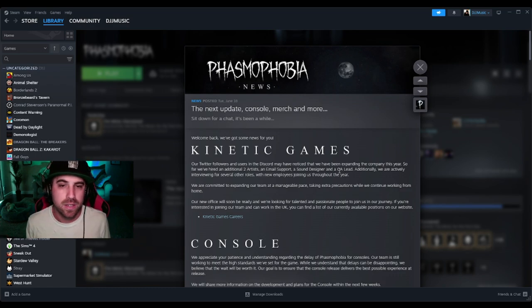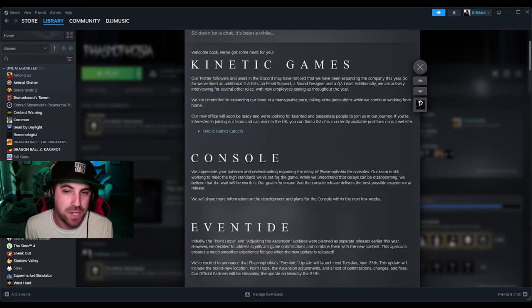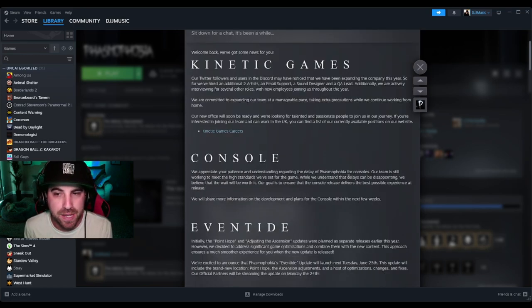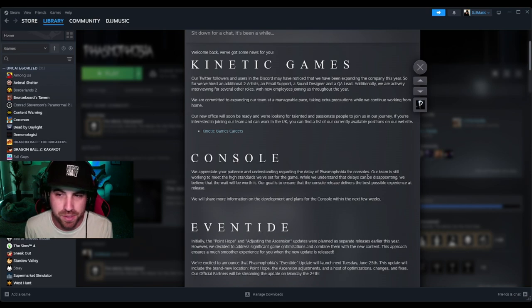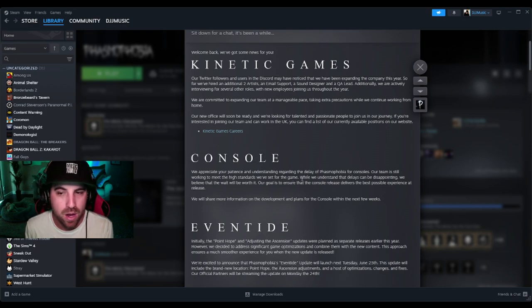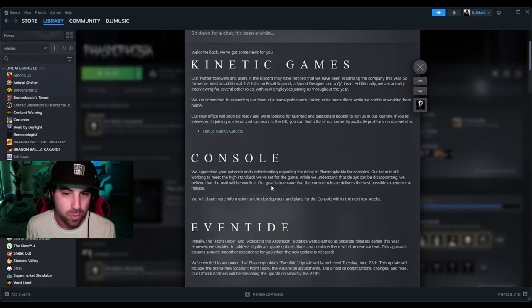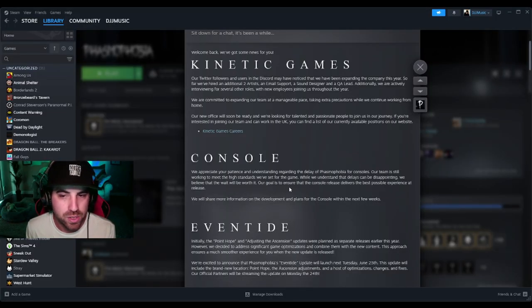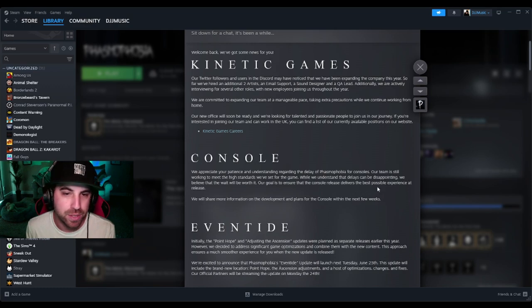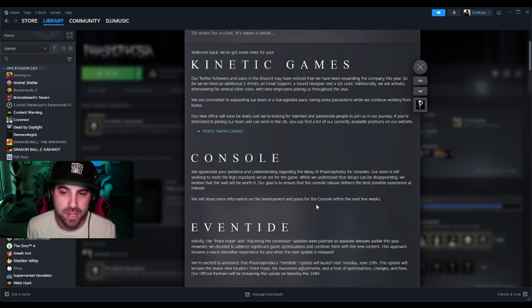They've also still been working from home. Console - we appreciate your patience and understanding regarding the delay of Phasmophobia for consoles. Our team is still working to meet the high standards we've set for the game. While we understand that delays can be disappointing, which I know a lot of you homies of mine that play on console want to play this and are very impatient and disappointed about the wait, we believe that the wait will be worth it.